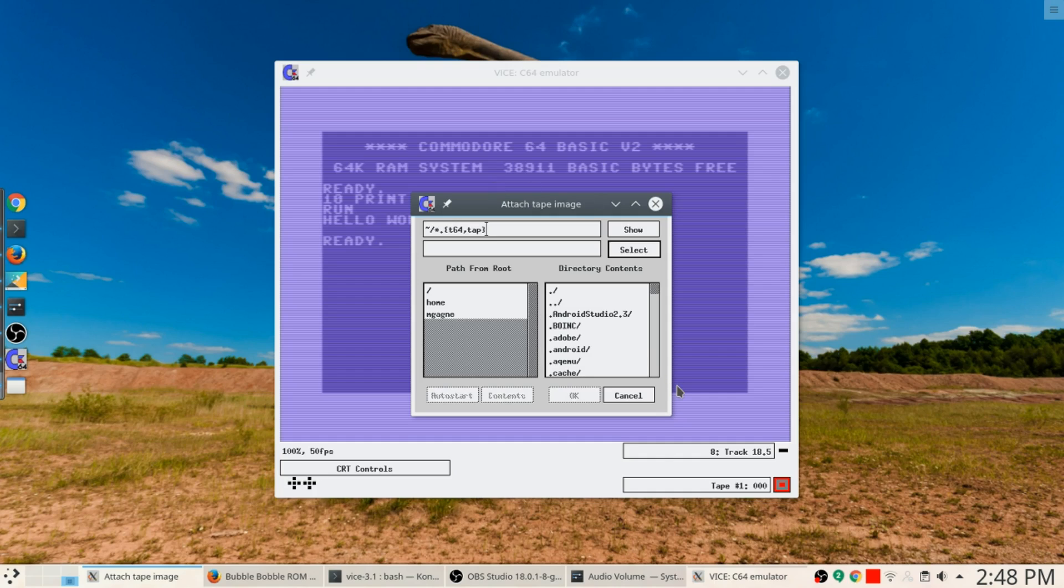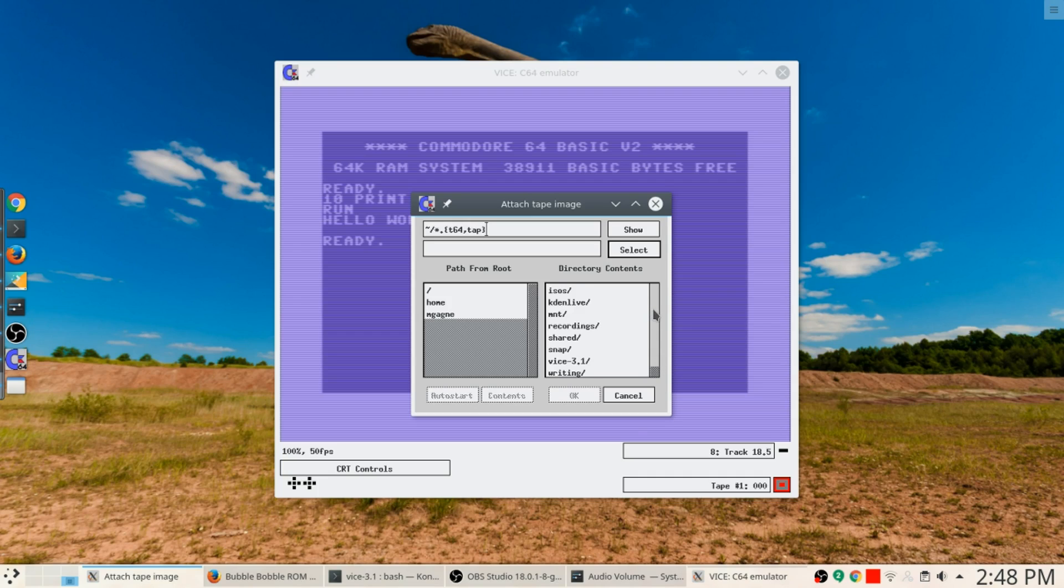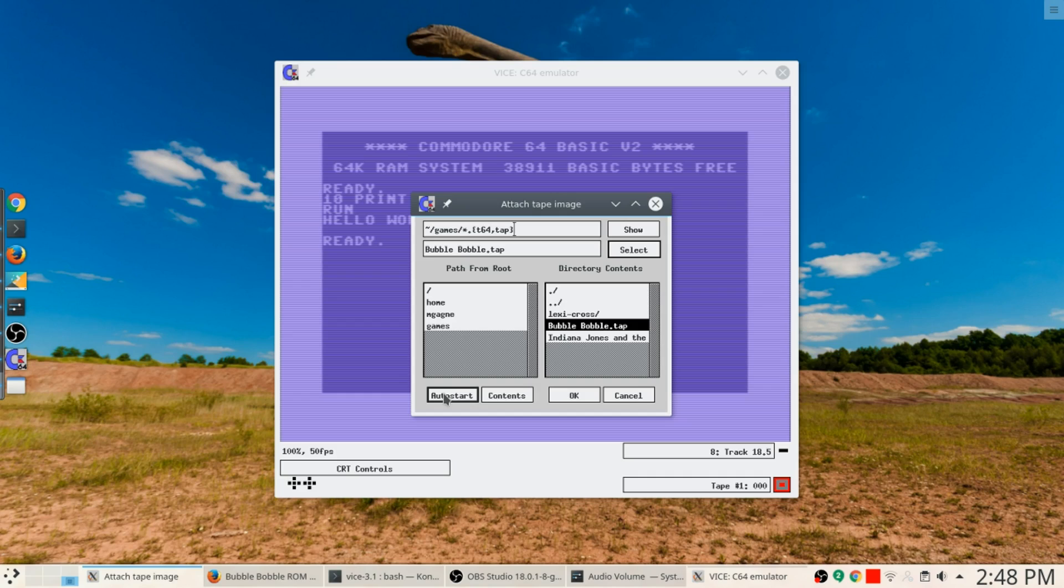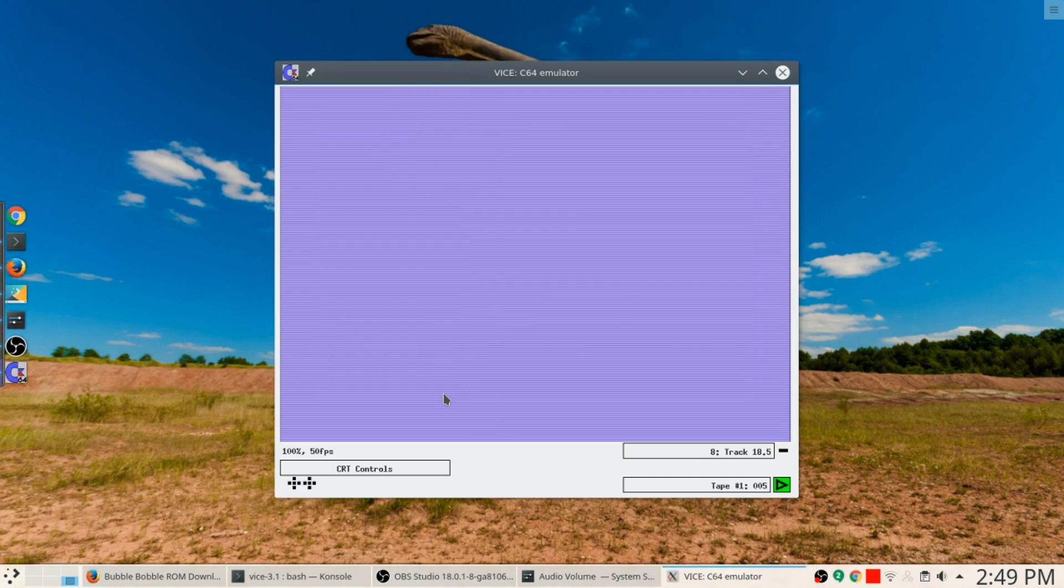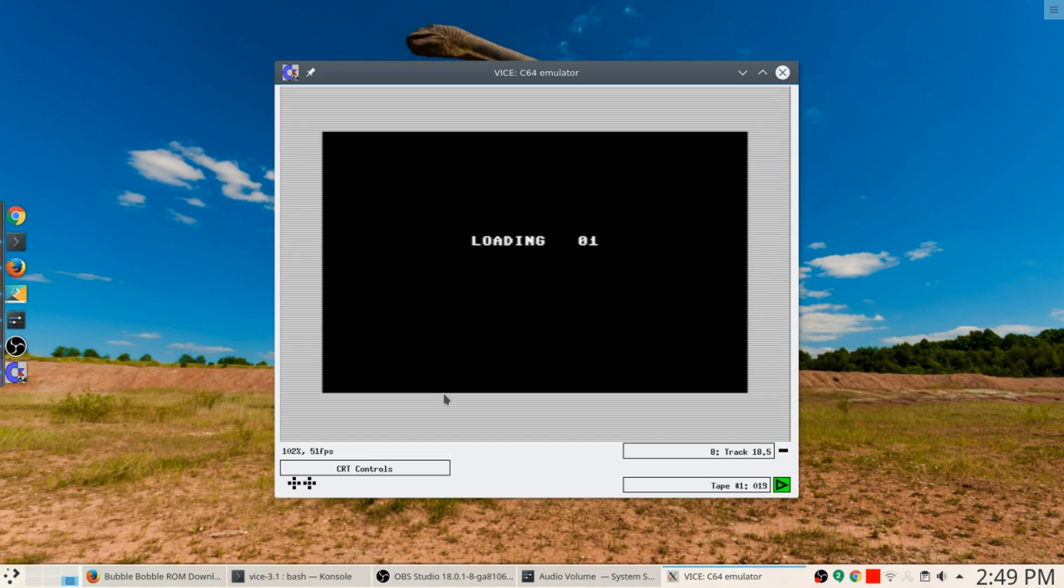Now I'll do an Alt+T which is how you load something on the tape, so I'm going to attach a tape image with Alt+T and I'm going to scroll way down here until I get to games. There we go, games, Bubble Bobble dot tap. So I wind up with a dot tap file which I click on and then I click autostart. Are you ready?